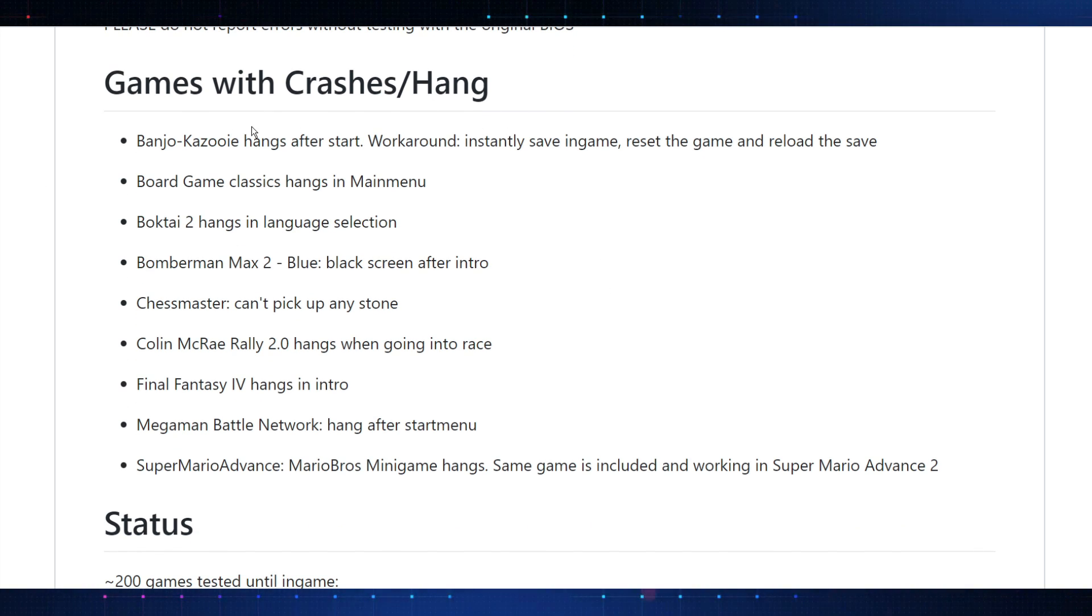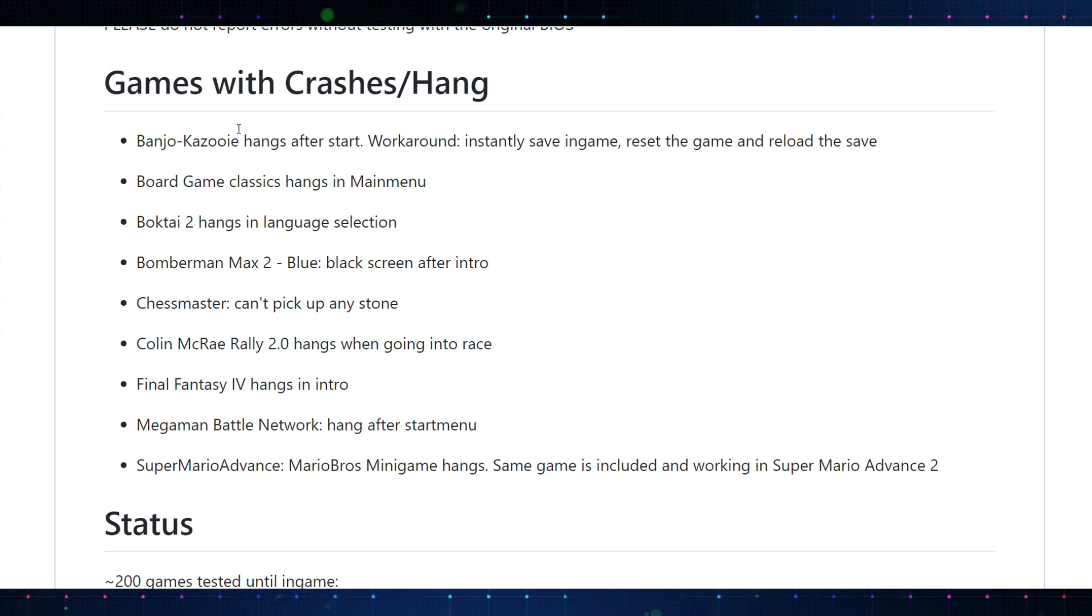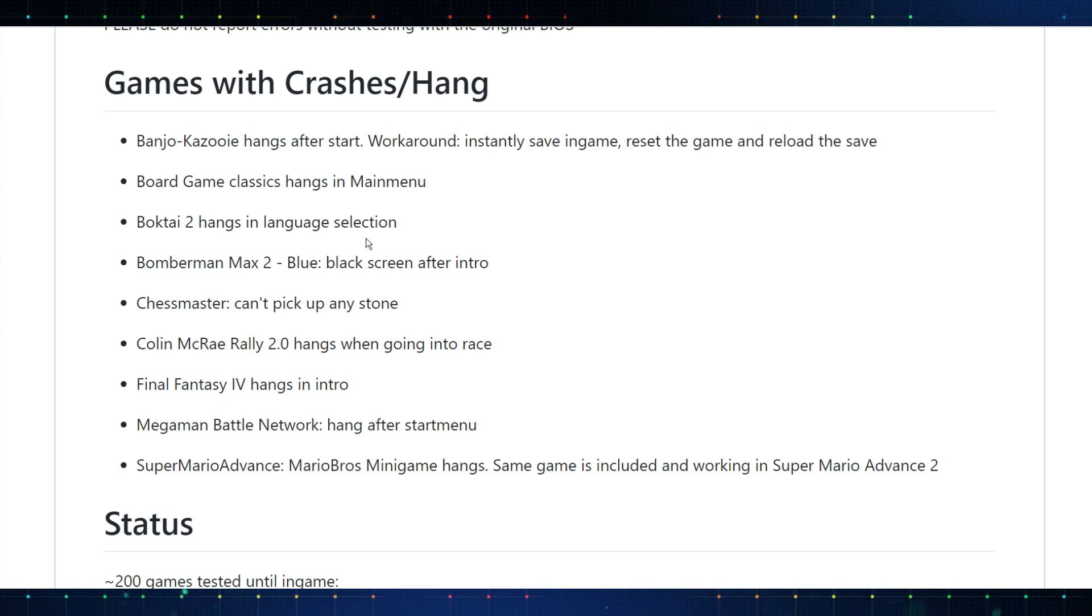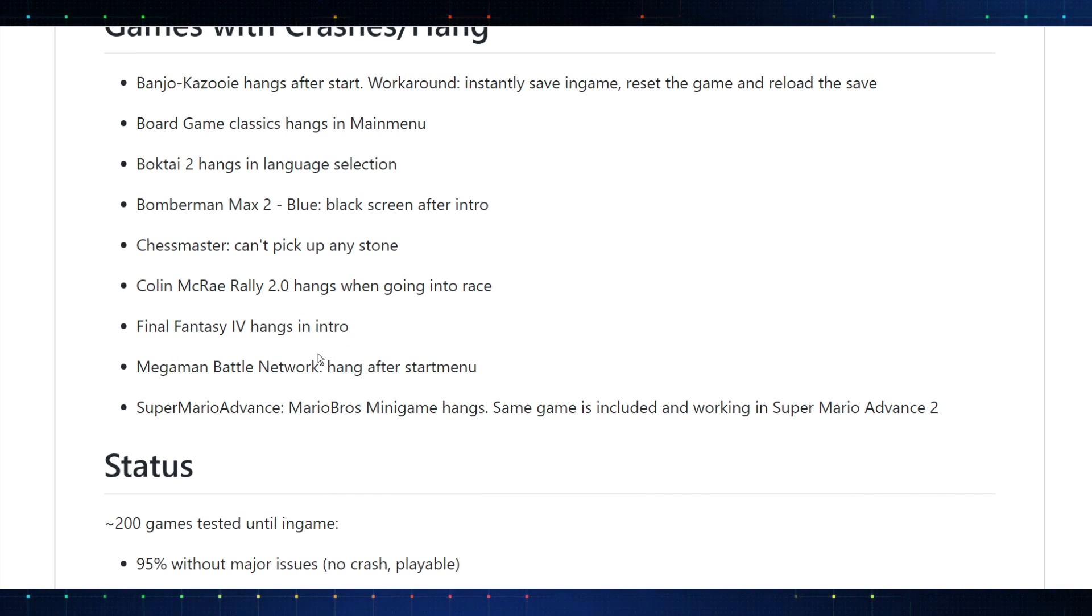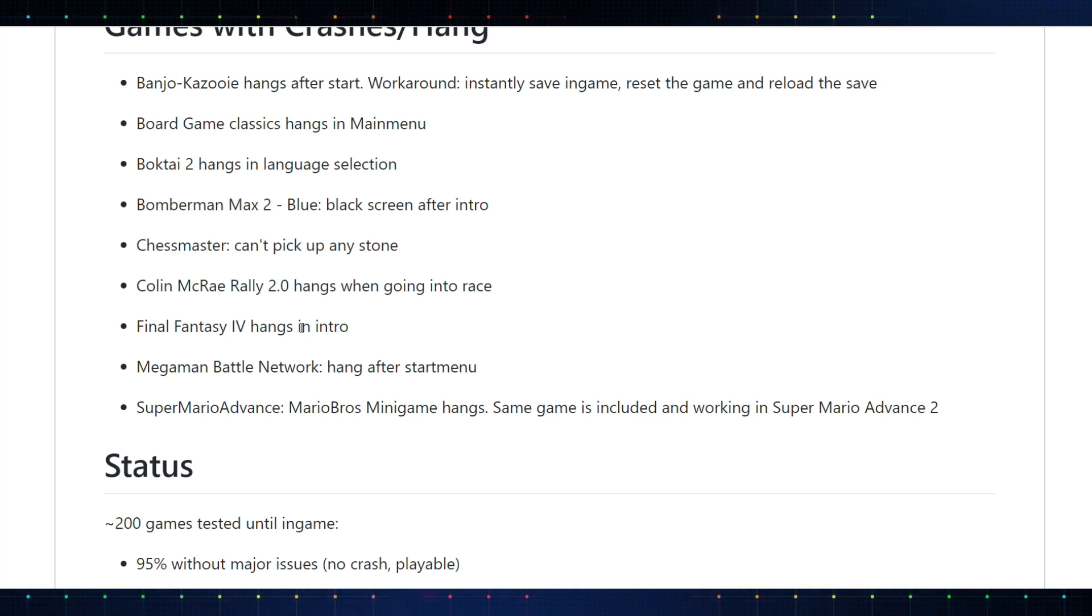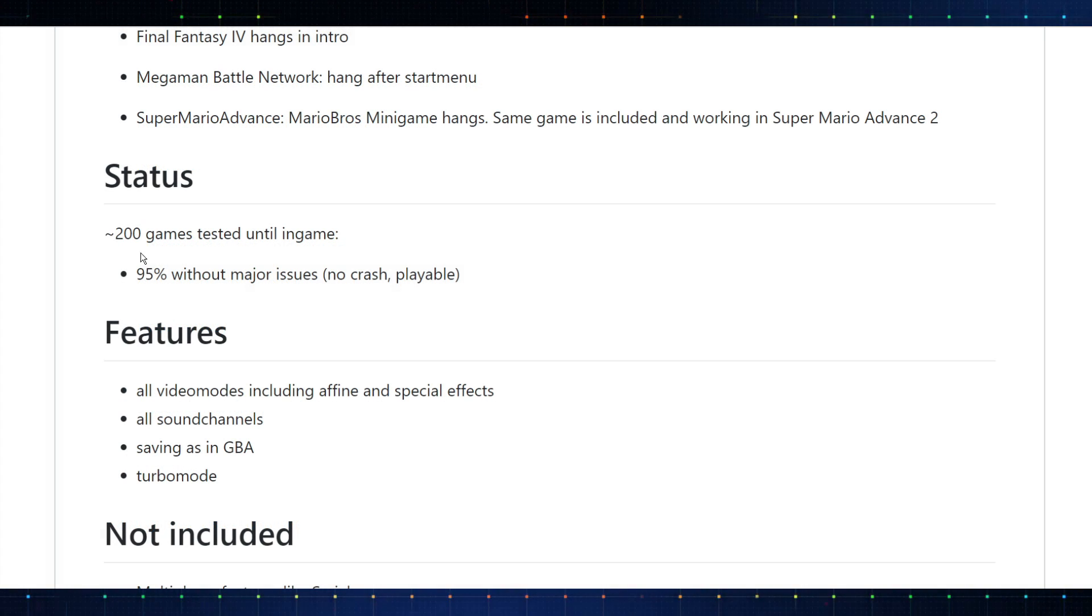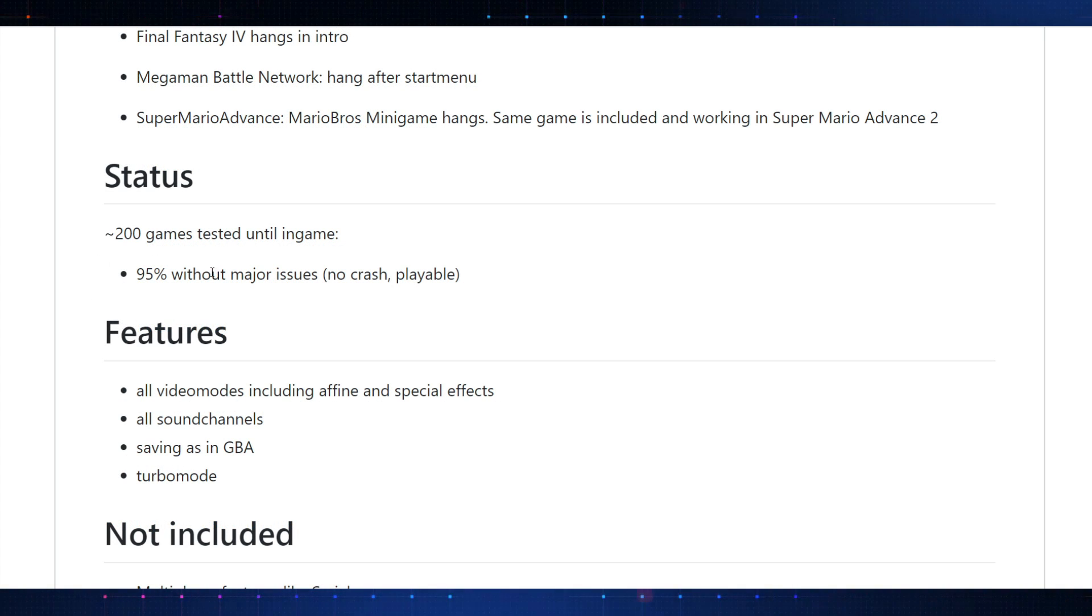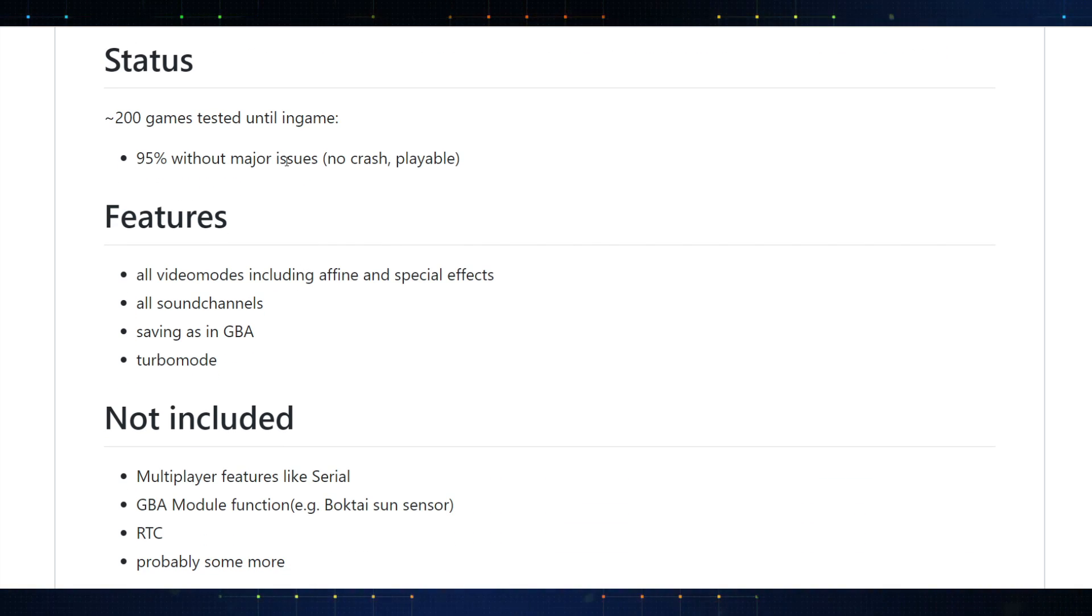We'll go through that process real quick. I prefer to use the original BIOS. And they state, don't report errors if you have not tested with the original BIOS. They don't want to know about it, because there's bound to be issues with a non-official BIOS. So, make sure you test with the original before you start letting them know about errors and whatnot. Games with crashes, they do have a little list here of games so far that have reported issues, and some workarounds. Not too disappointing at the moment.